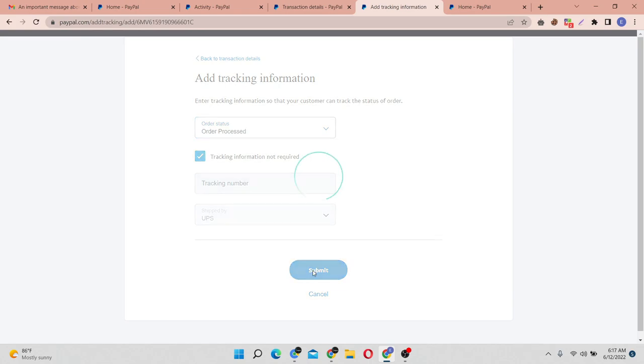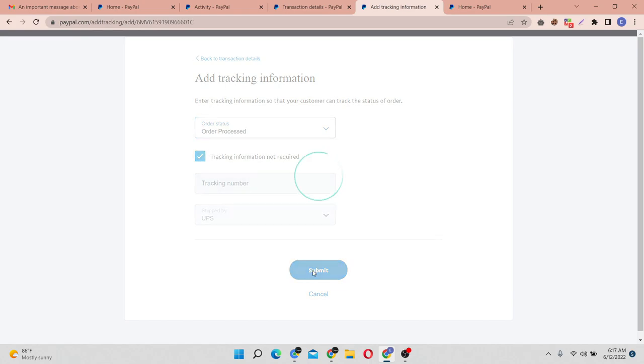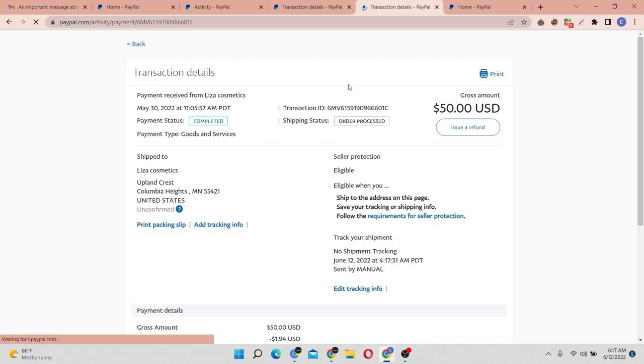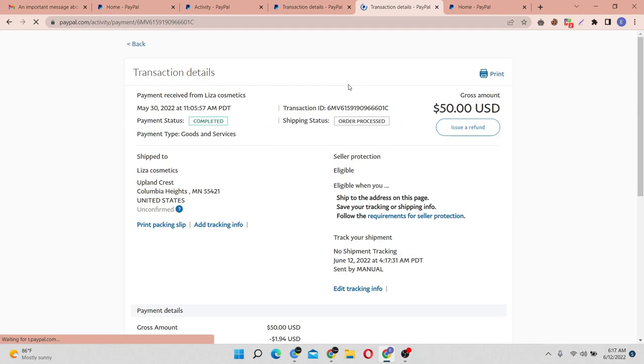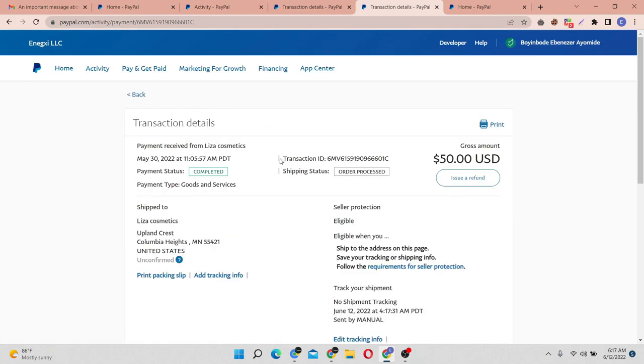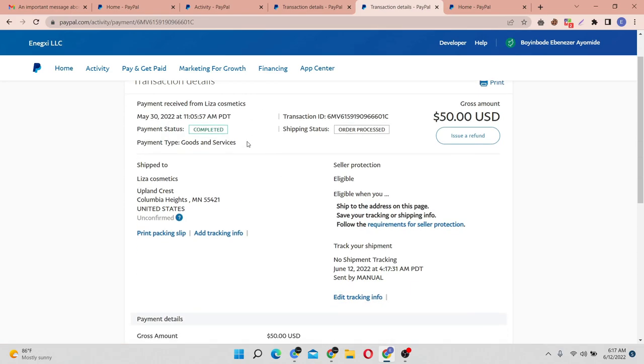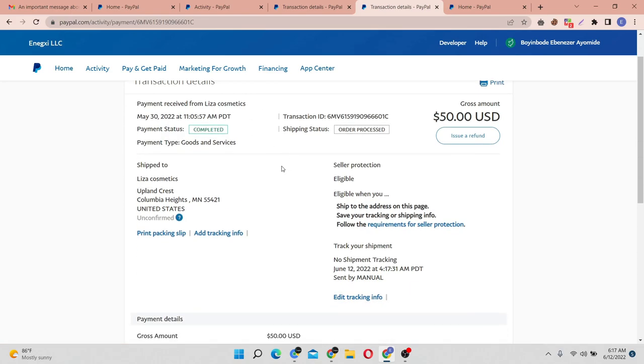Once you submit this information, PayPal will automatically notify the sender of this payment that the payment you sent has been confirmed as processed. The only thing the sender needs to do is log into their PayPal somewhere around here and confirm the shipment, and the payment or the funds will be released to you automatically without having to wait for 21 days, 7 days, or any additional days.